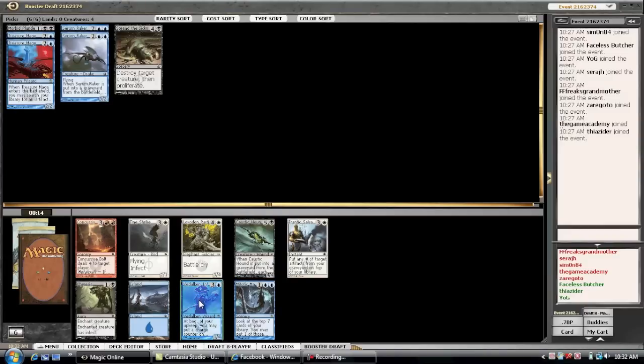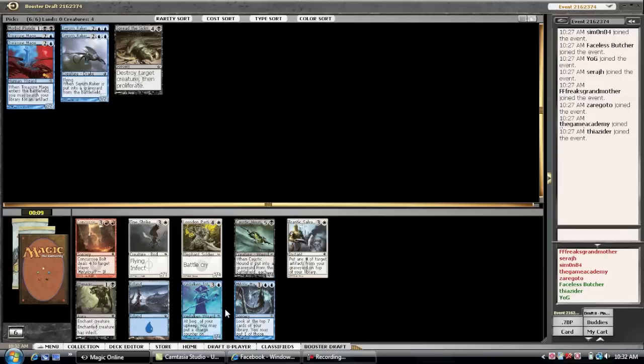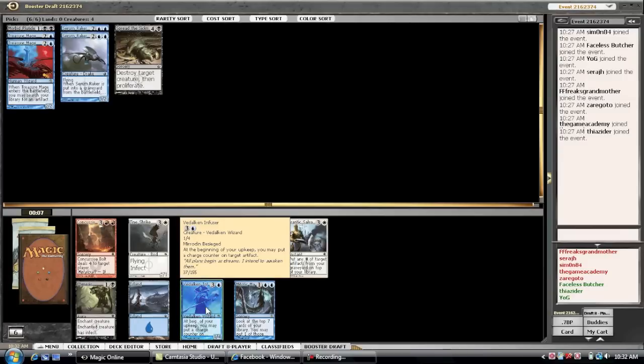So, I don't really like Vedalken Infuser. But, I'm just going to probably take him here. Because, I don't really see anything else I'm interested in.